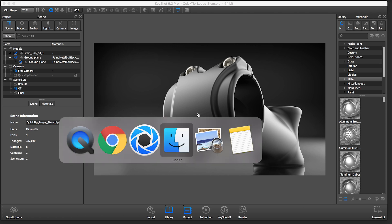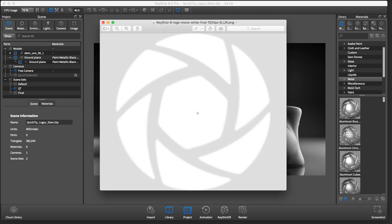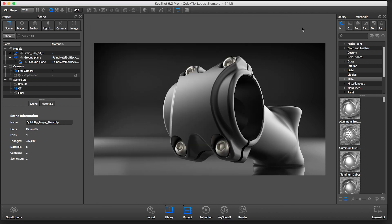To create the embossed or debossed effect, start with a white version of your logo on a transparent background saved as a PNG. I've applied a slight blur to soften the edges as this will add a touch of realism to your rendering.